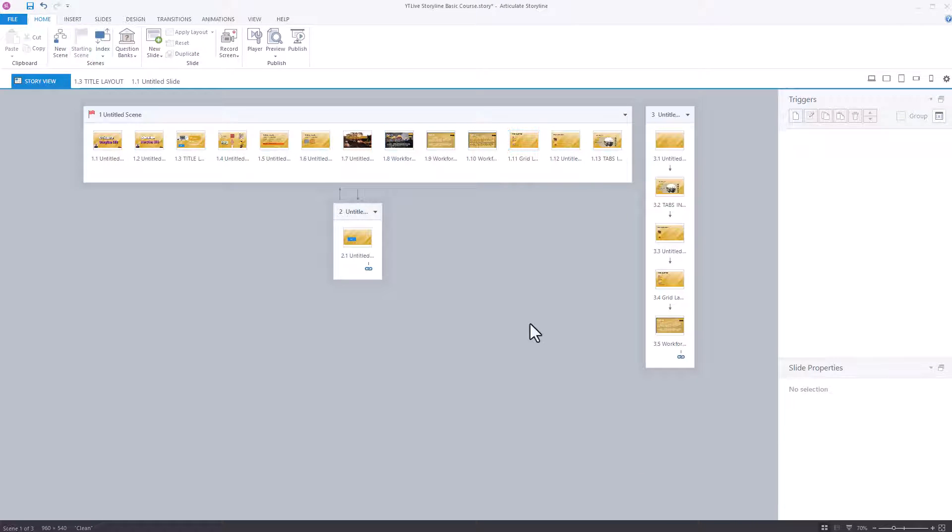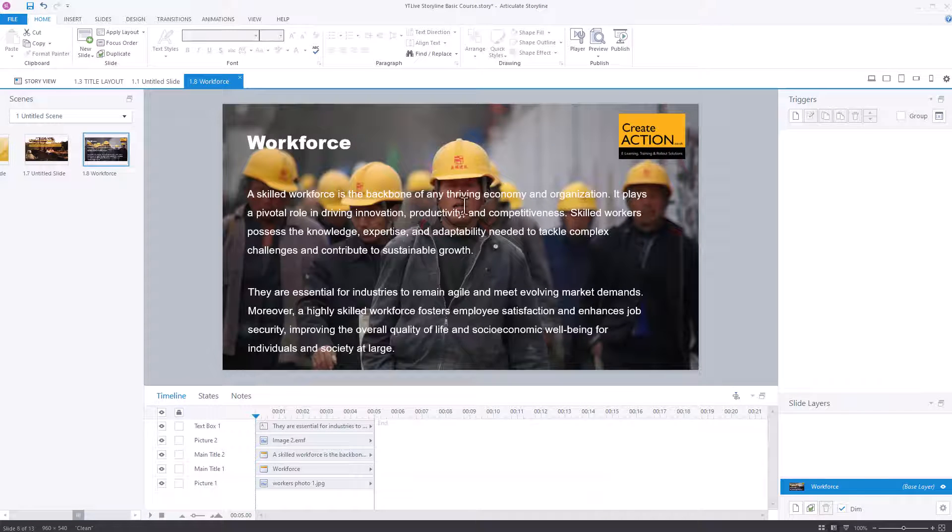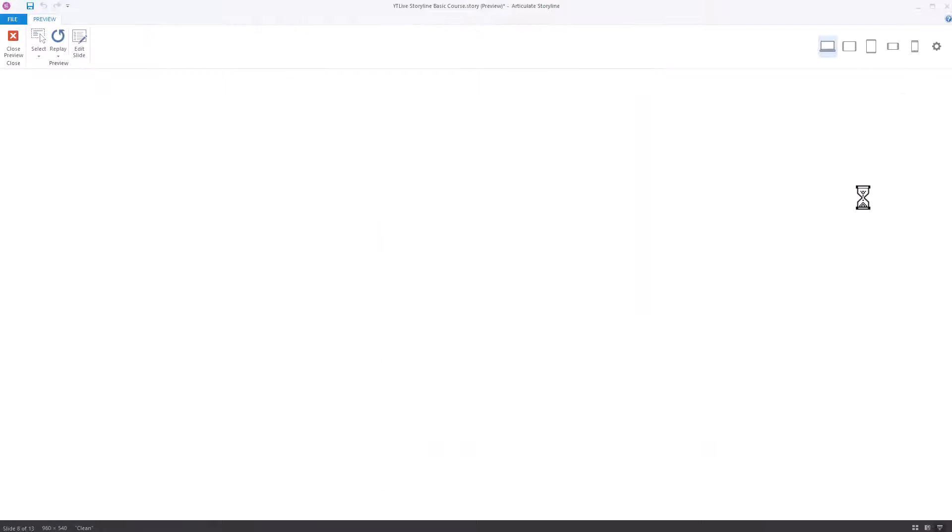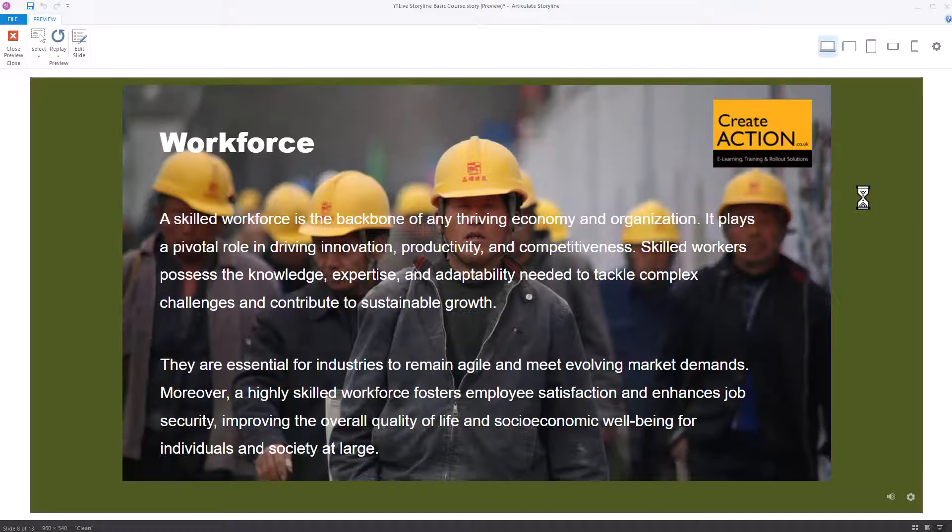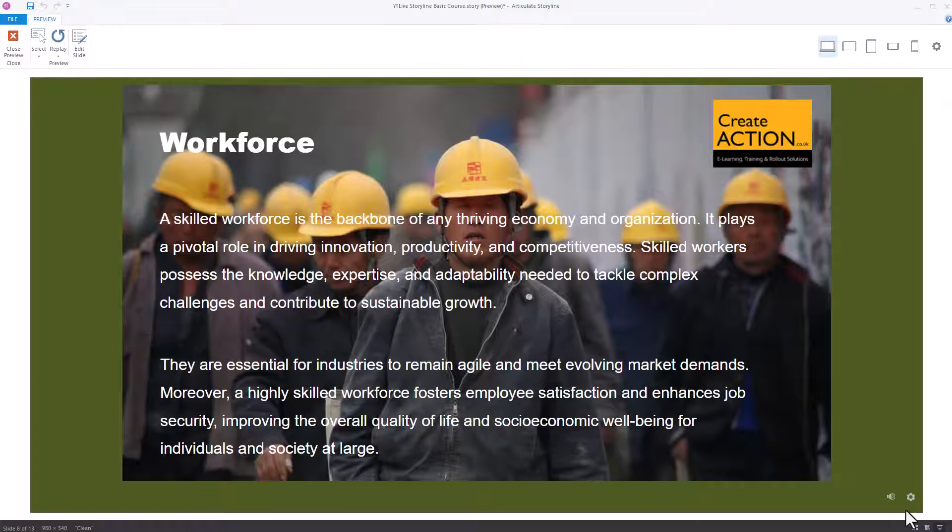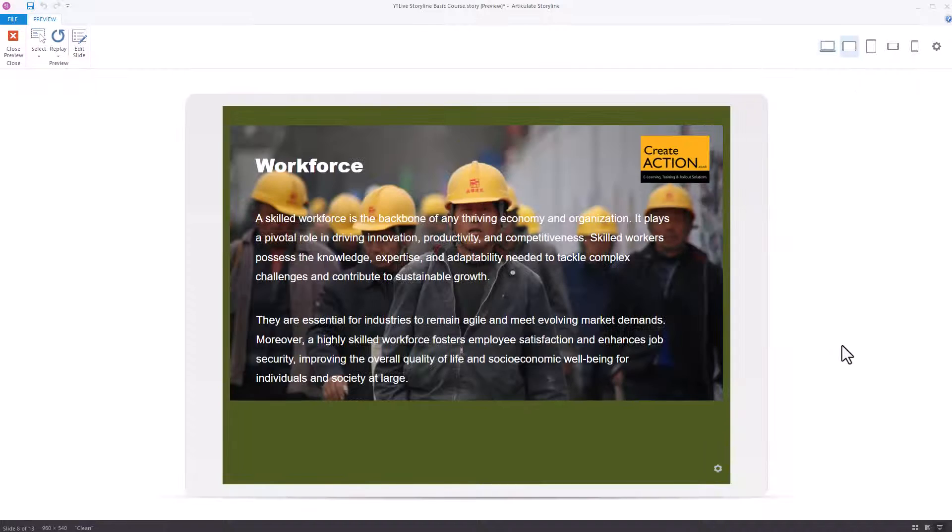And just to prove it to you, I'll pick a random slide. So we've not seen this slide before. I'll preview this slide. And you can see down the bottom, we've got no previous or next. And I can assure you that you won't have swiping if we were to do the mobile view either.